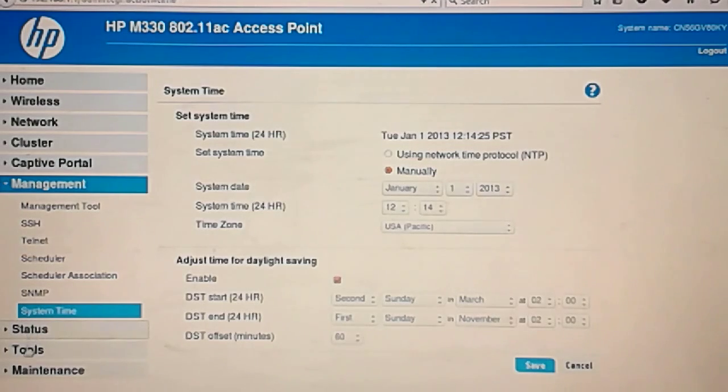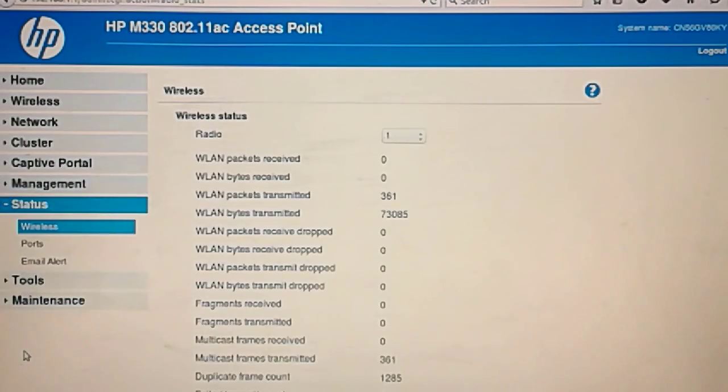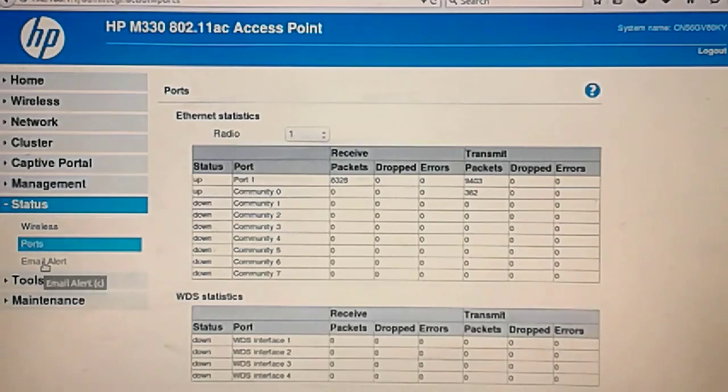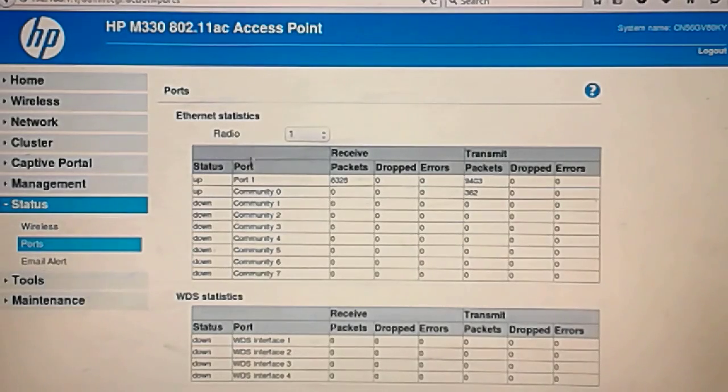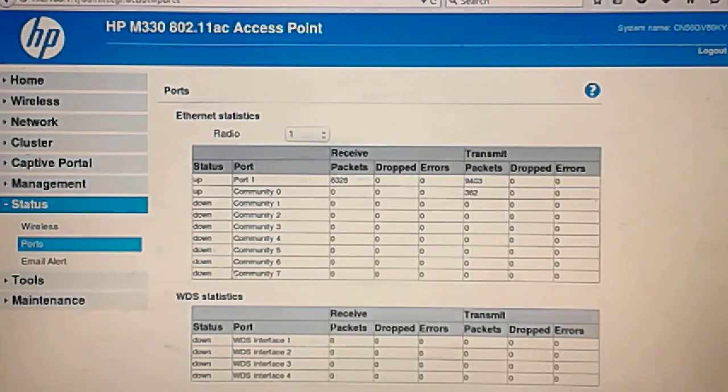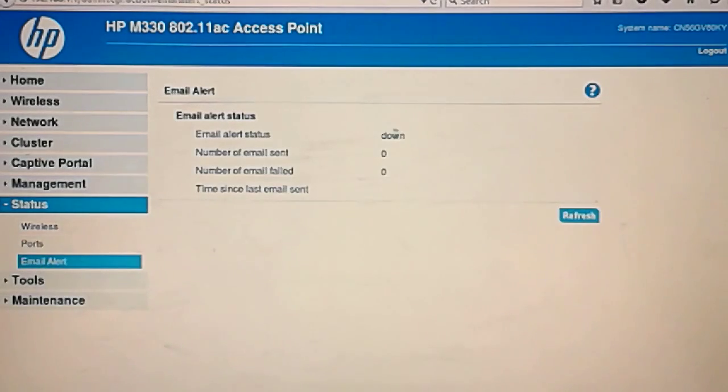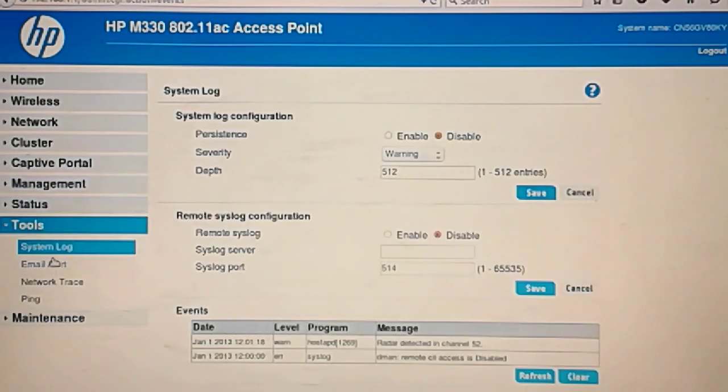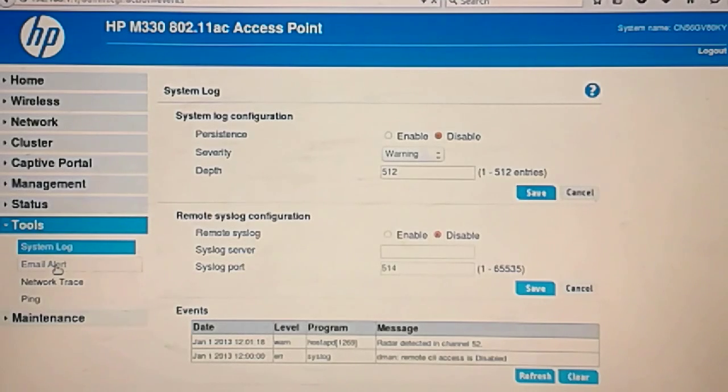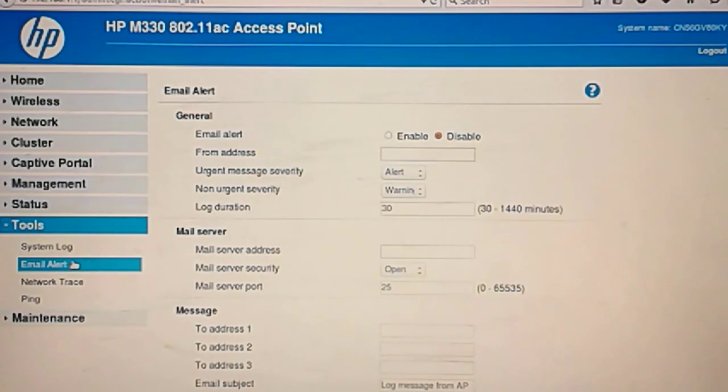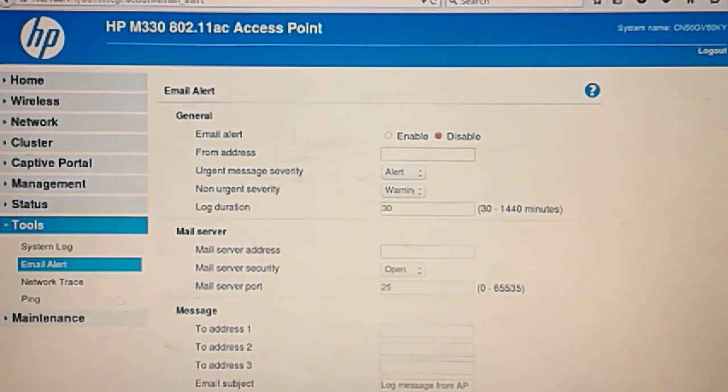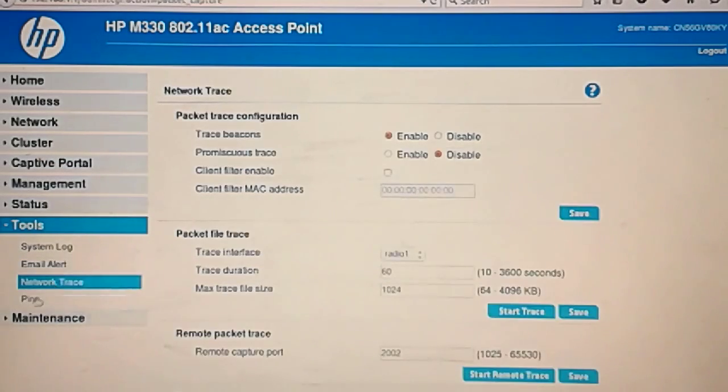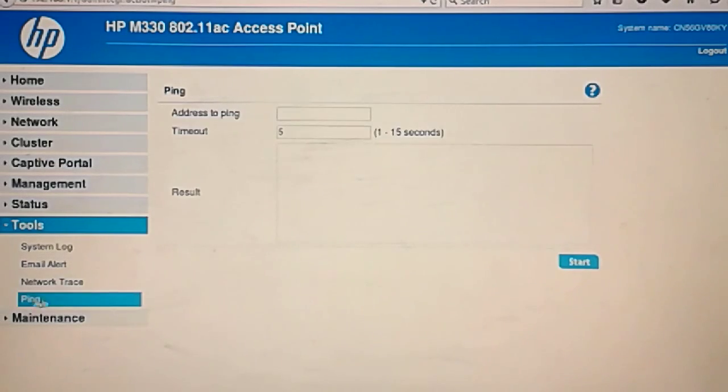Status. In this case wireless. Community. SNMP interfaces. Email alert. Configure an email to alert. Tools. System log. Email alert. Just create an email alert and network trace. That's the trace route. Ping.